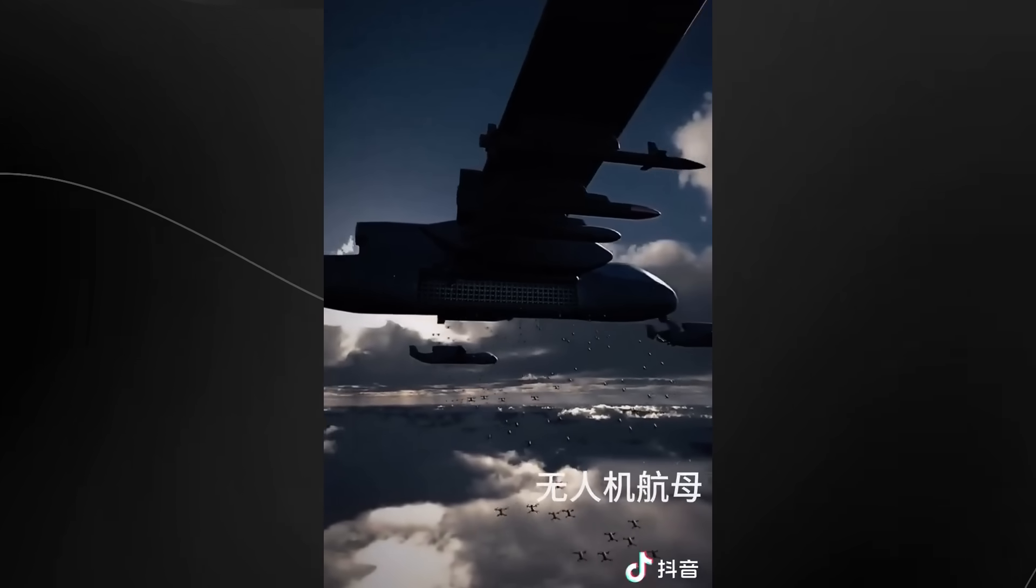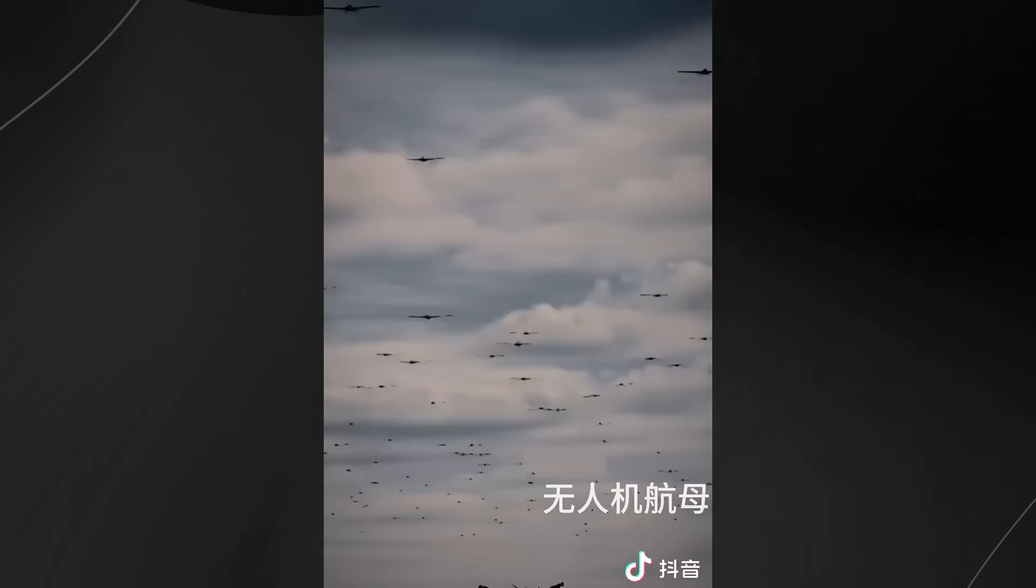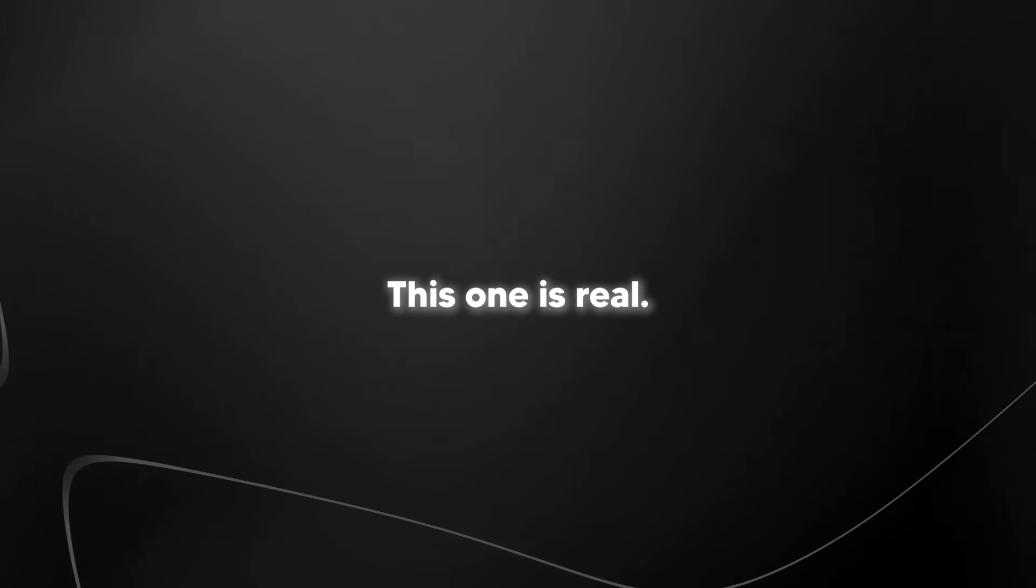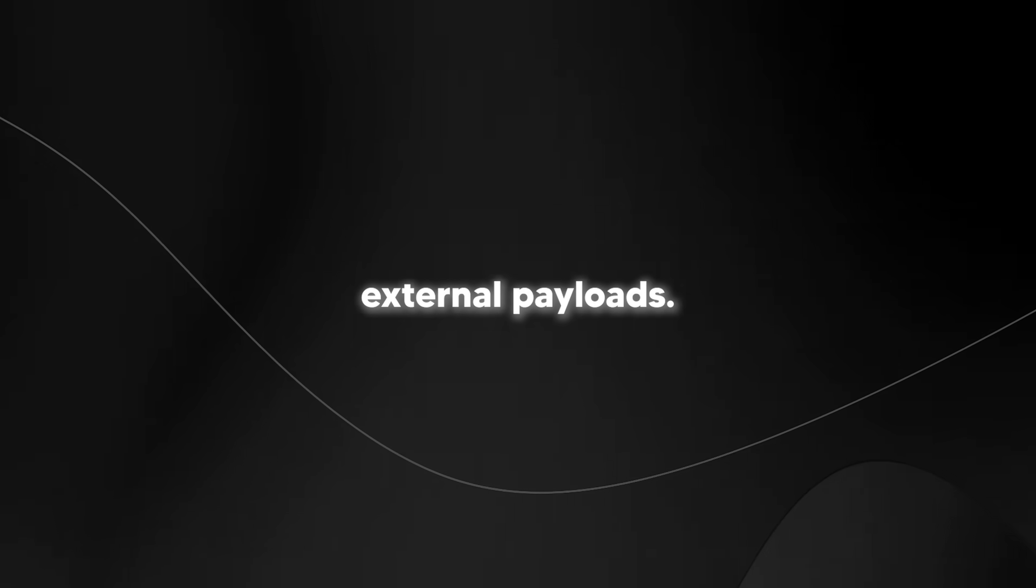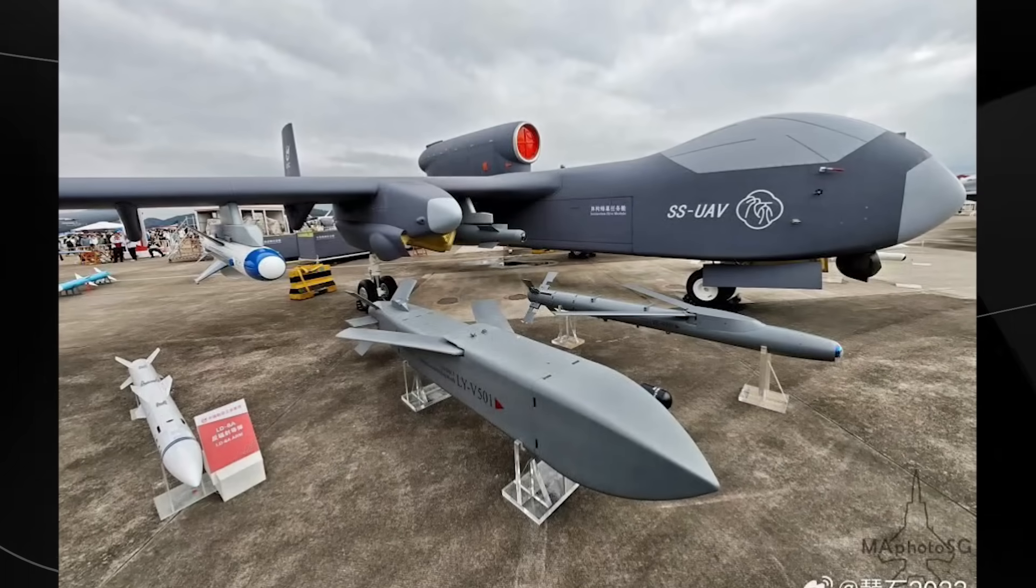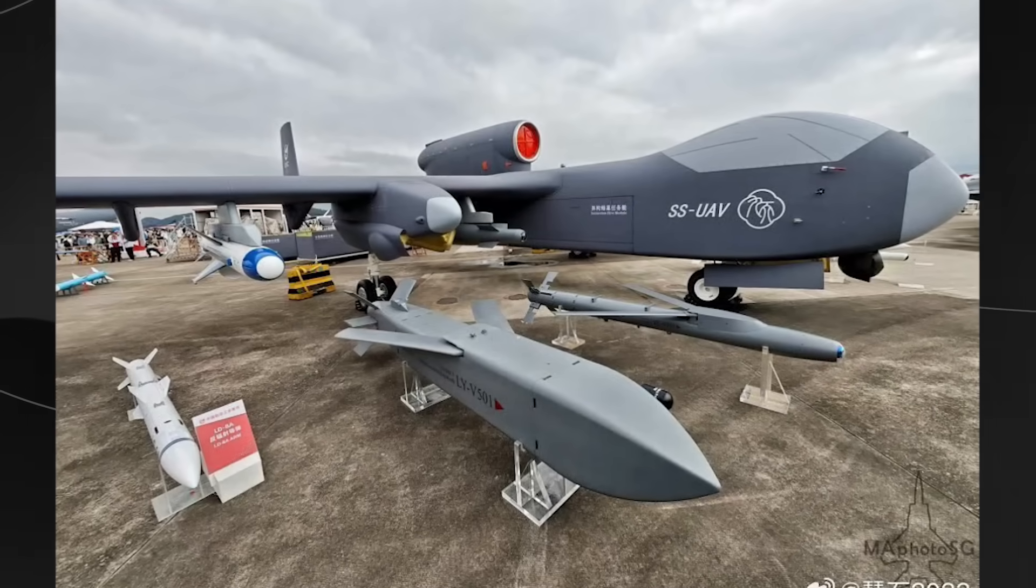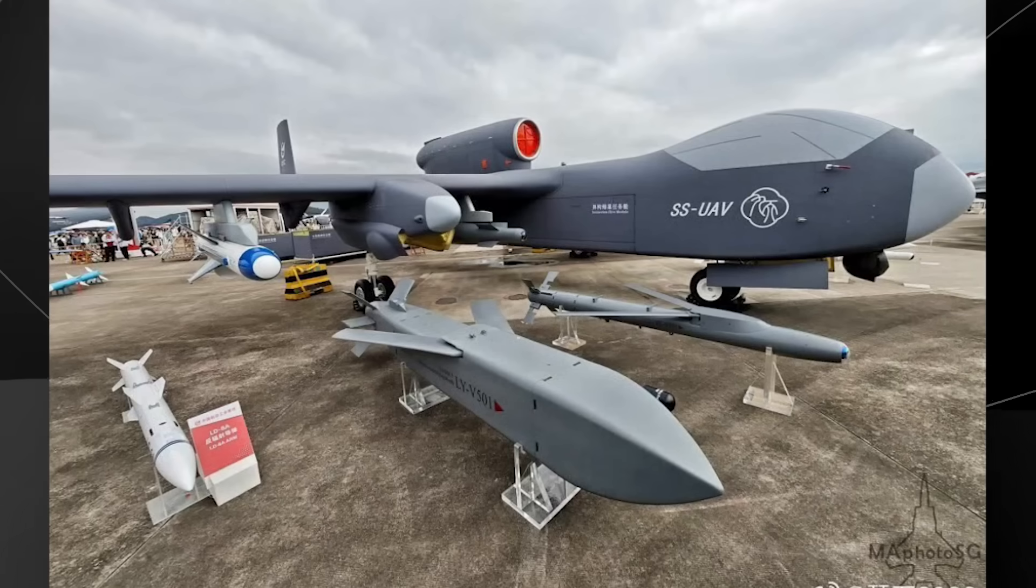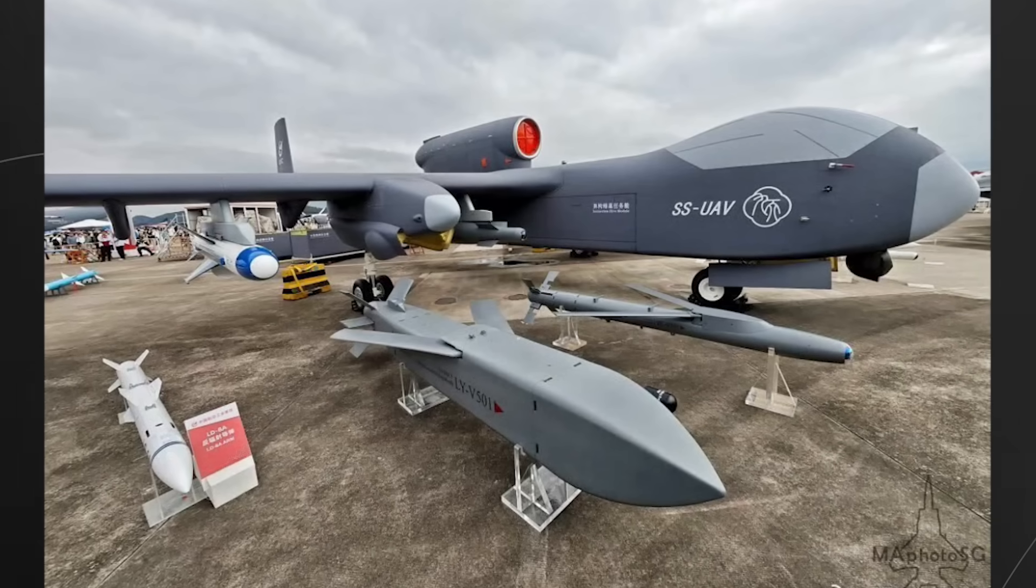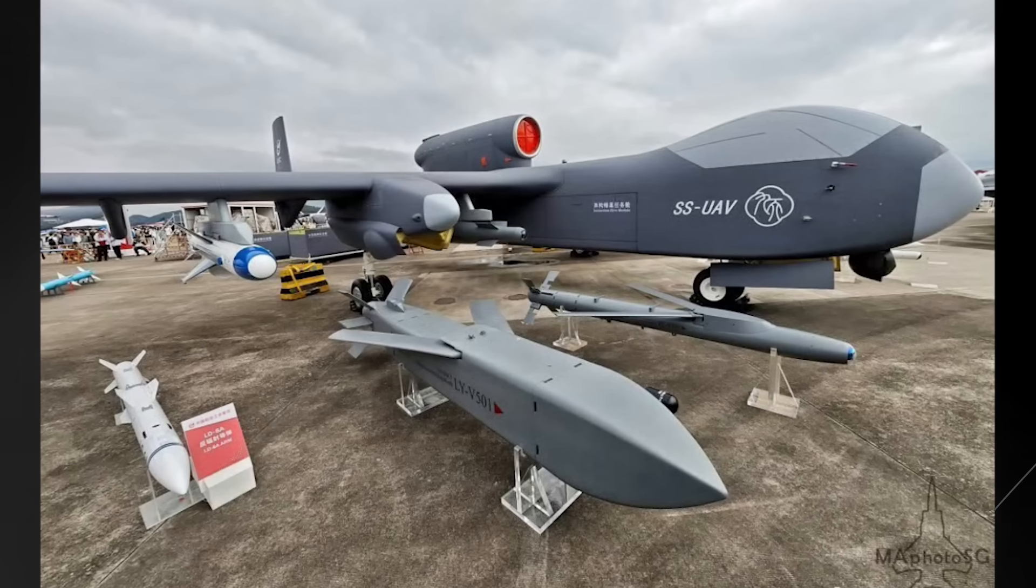Think of it like those motherships in alien invasion movies that open up and release hundreds of smaller ships, except this one is real. The drone is equipped with eight hard points for external payloads, including six for heavy weapons and two for air-to-air missiles. So not only can it launch swarms of AI drones, but it can also carry conventional weapons like cruise missiles and glide bombs.